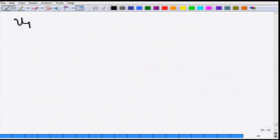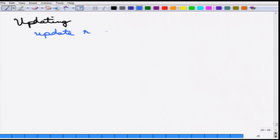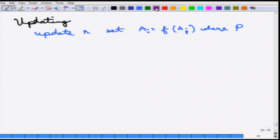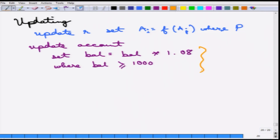Finally, there is updating. The syntax is UPDATE relation R SET certain attribute values equal to some function of other attributes WHERE predicate P. An example: every account where the balance is greater than some amount, say a thousand, is given 8 percent interest — the balance is incremented by 8 percent. If the WHERE part is empty, it evaluates to true and every tuple will be updated.